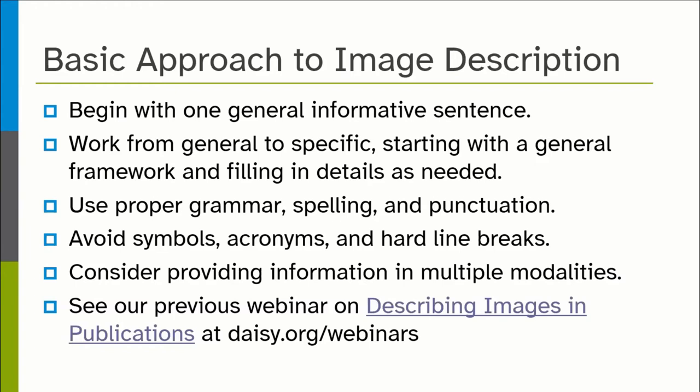Some screen readers, when they get to a capital U, capital S, are going to interpret that as United States. Some screen readers might read that as all-caps and adjust the pitch higher and kind of yell 'US' at the person listening. Others might just say 'US' differently. So if you want to indicate the United States, the best and most predictable way to do it is to spell it out. You also want to avoid hard line breaks because screen readers might pause or end reading your alt text description. Don't insert a hard line break by pressing enter and going to a new paragraph — put everything in one paragraph.